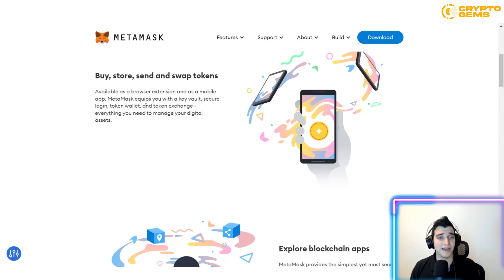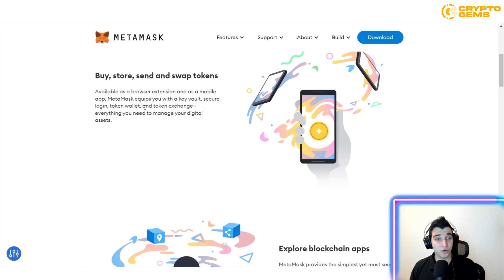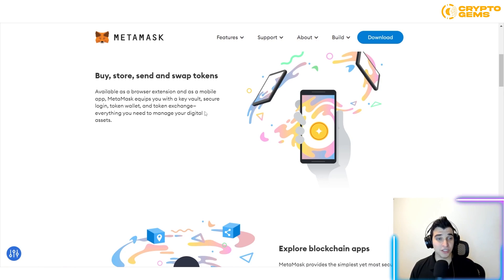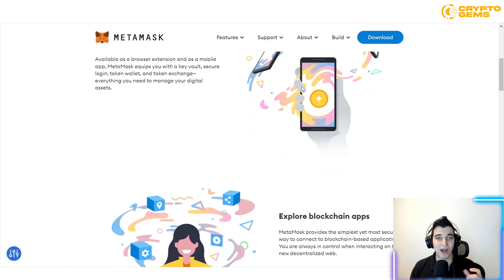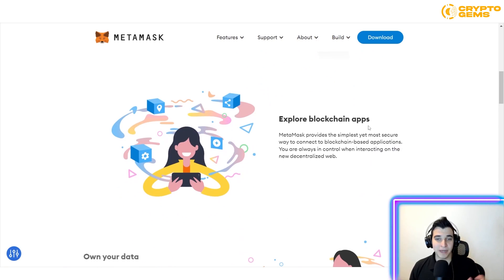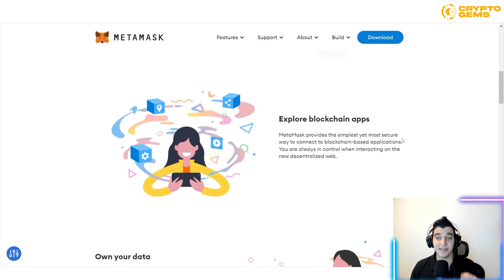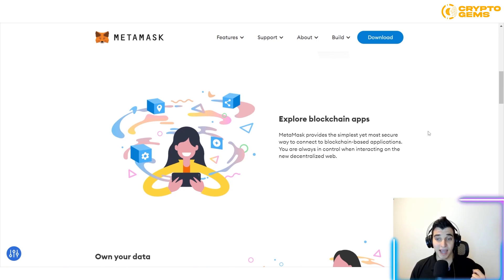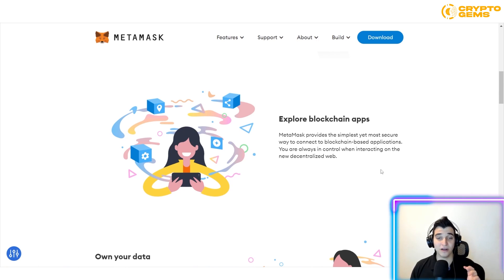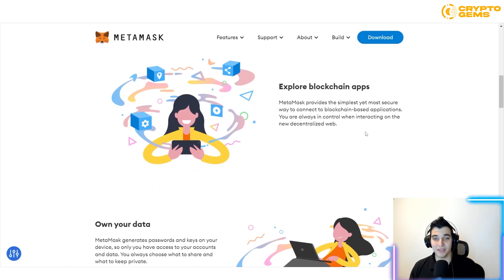MetaMask equips you with a key vault, a secure login, token wallet, and a token exchange — everything you need to manage your digital assets. MetaMask provides the simplest yet most secure way to connect to blockchain-based applications, and you are always in control when interacting on the decentralized web.